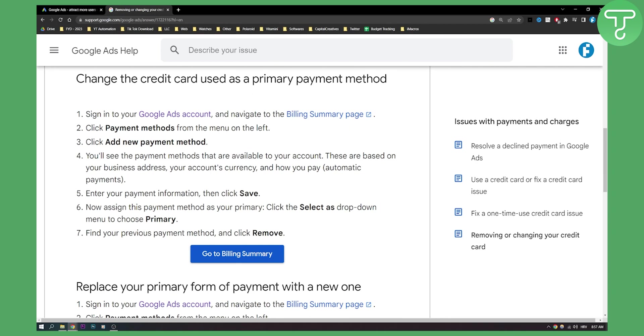You'll see the payment methods that are available to your account. You'll also see payment methods that you already added. These are based on your business address, your account currency and how you pay. Then you enter your payment information and hit save.